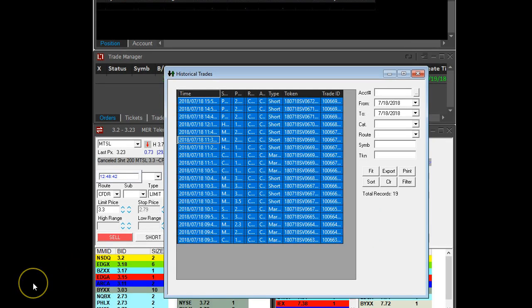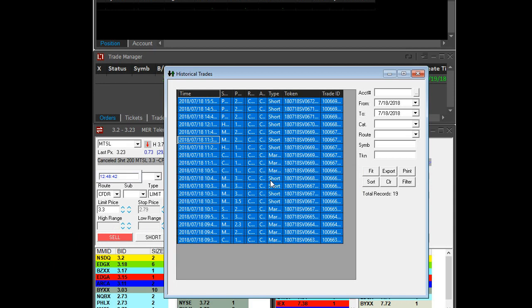Once you have selected all the trades, it's going to look something like this—all blue. That means you have selected all the trades. And then click Export.